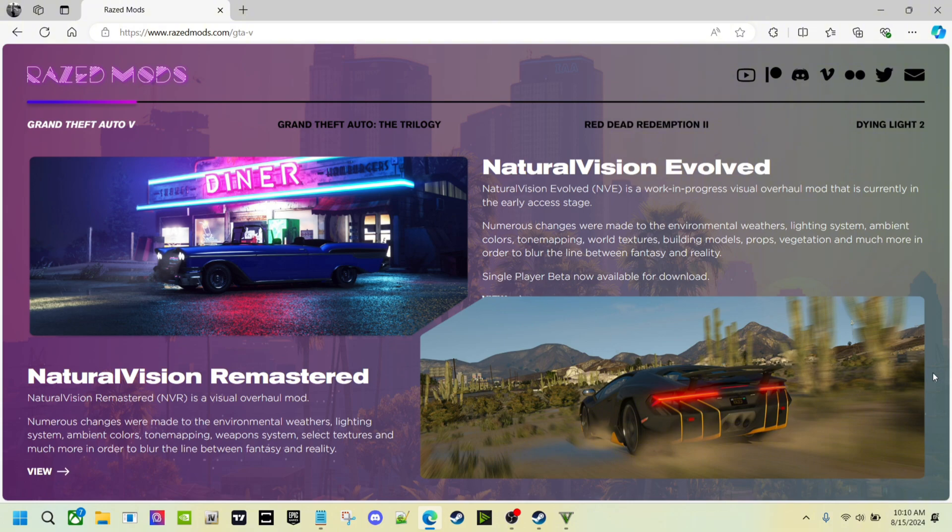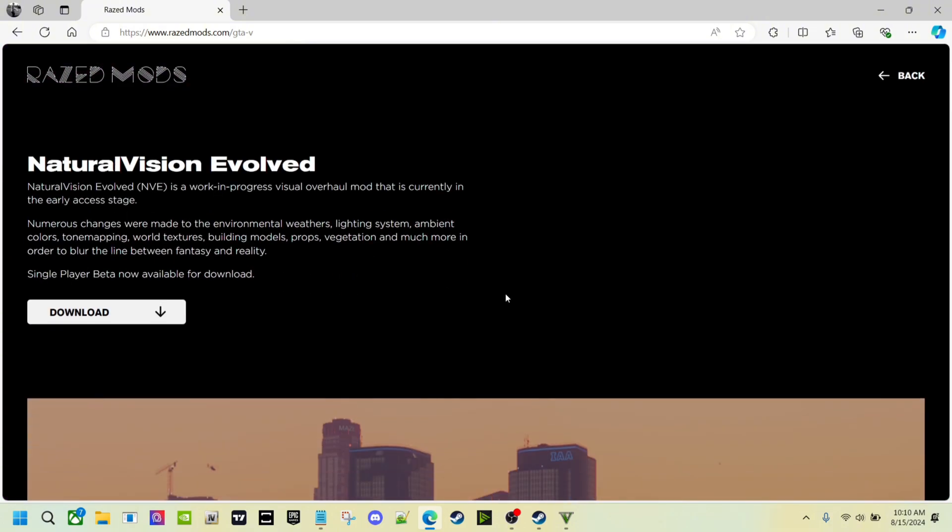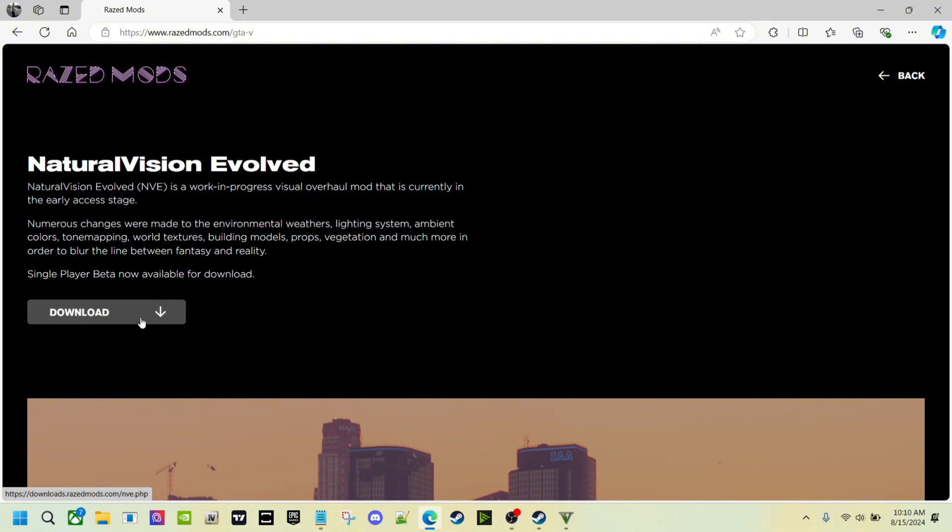Once you find it, you click right here and click download. It's a 13 gigabyte download, so it's going to take some time depending on your wifi speed. Mine took about five to ten minutes or maybe less.